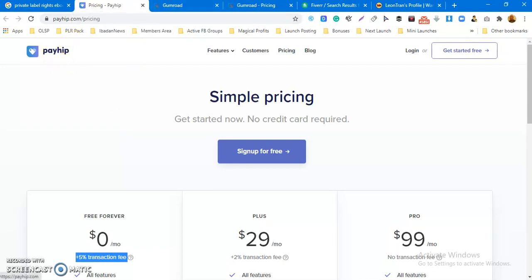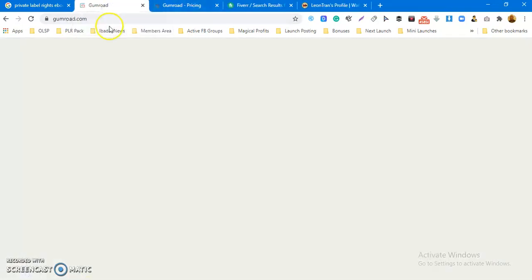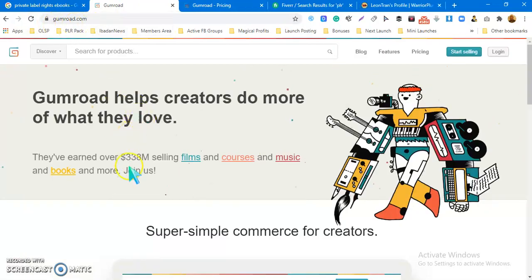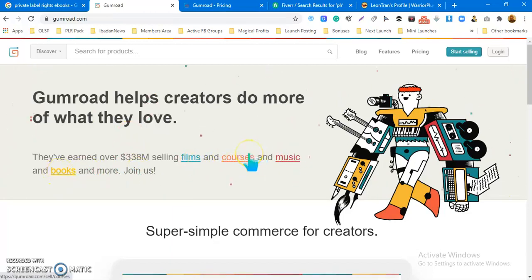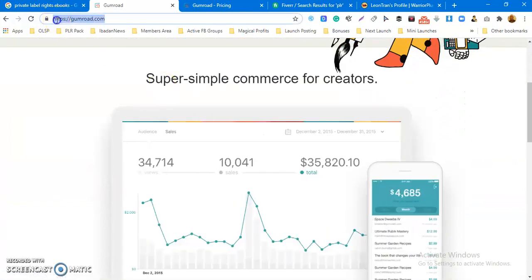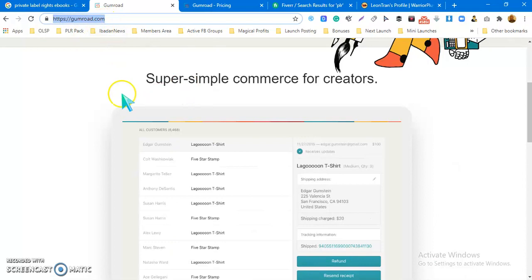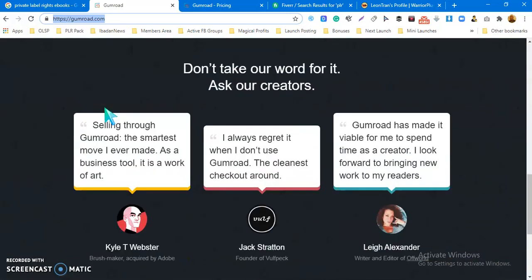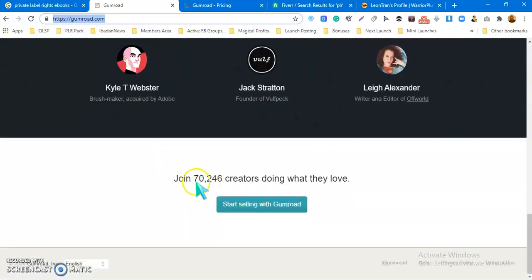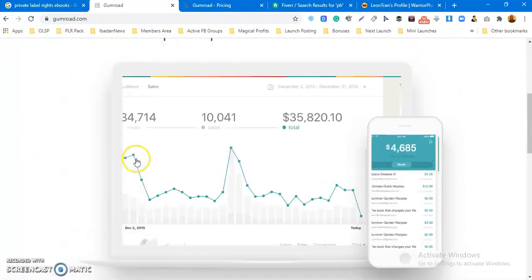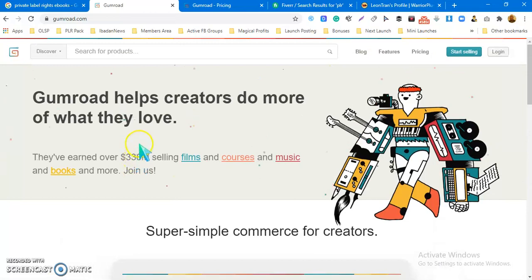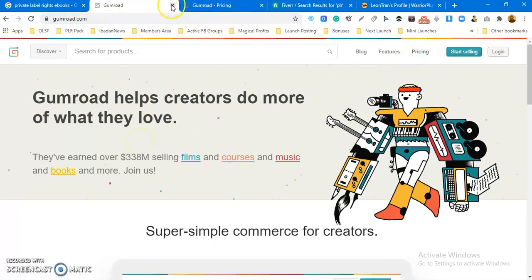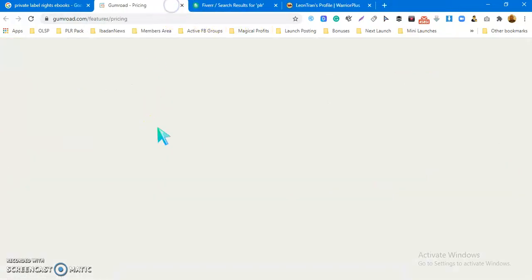Number two is Gumroad — G-U-M-R-O-A-D.com. I'll drop a link under this video so you can check it out. I've not used this website before either, but you can see over 70,000 people are actually selling products on it. You can also sell your PLR products on this platform and make money. Some people sell themes, music, books, and courses.